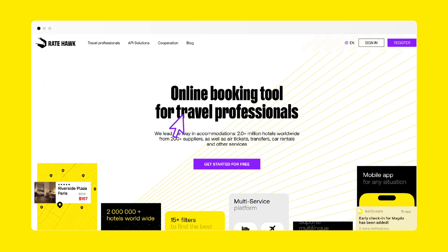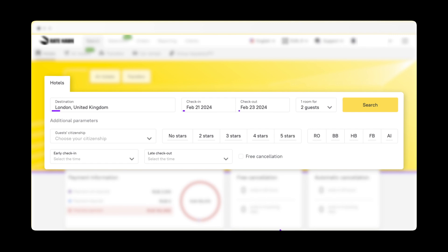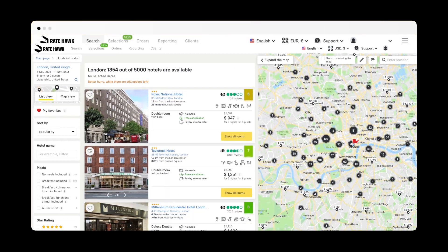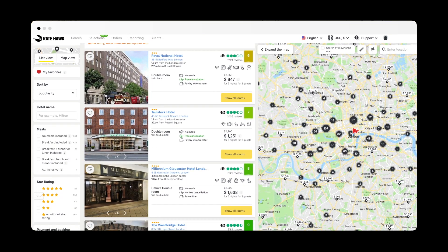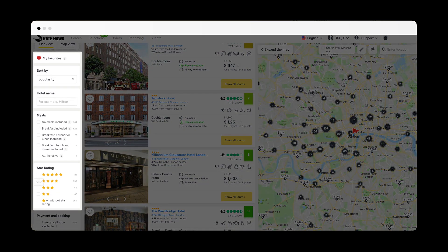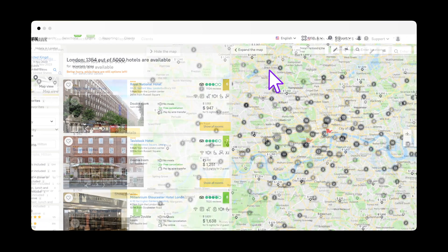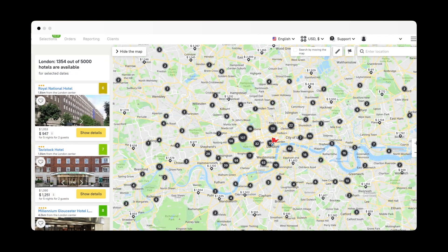Let's explore the Radehawk platform together. Let's find a hotel, search for a destination, and you'll see available accommodation options in real time. Over 15 filters help you quickly find the best option for your client. Use the interactive detailed map to find a hotel in the best location.